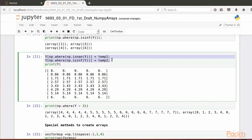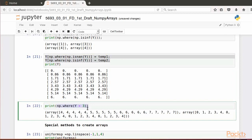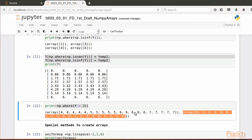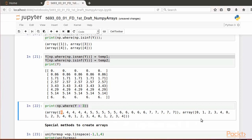Here's another example using the WHERE method to find the indices of values in Y that are greater than 3. The first entry in the tuple returned by the WHERE method contains the row indices corresponding to those values, while the second entry contains the column indices. Thus, positions (4,0), (4,1), and so on correspond to values greater than 3 in the Y array.